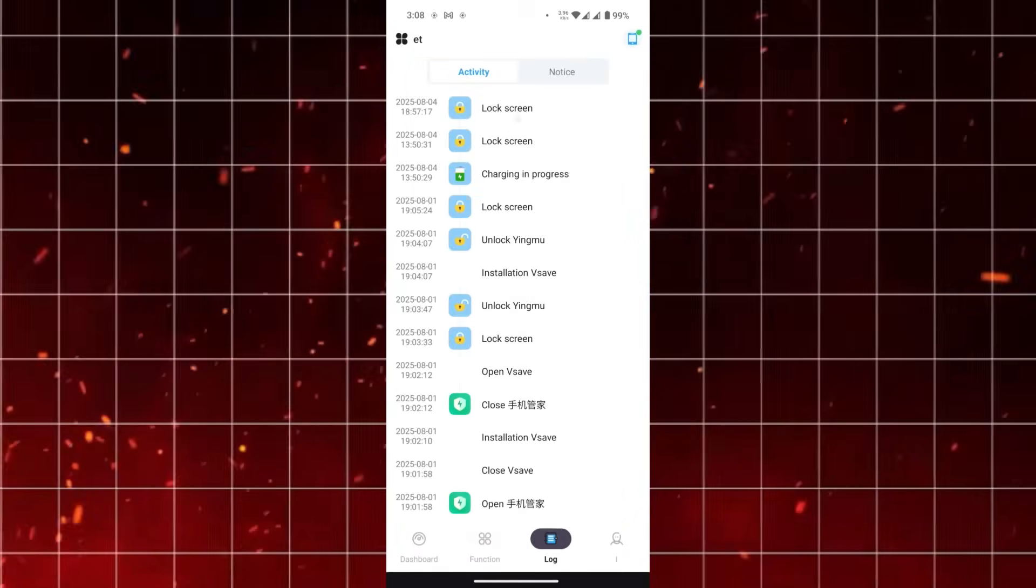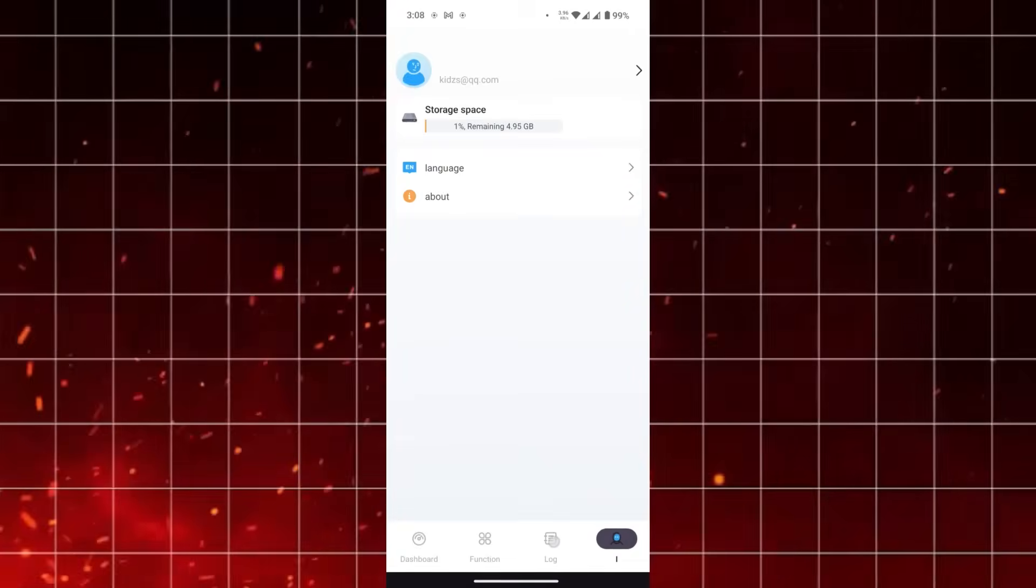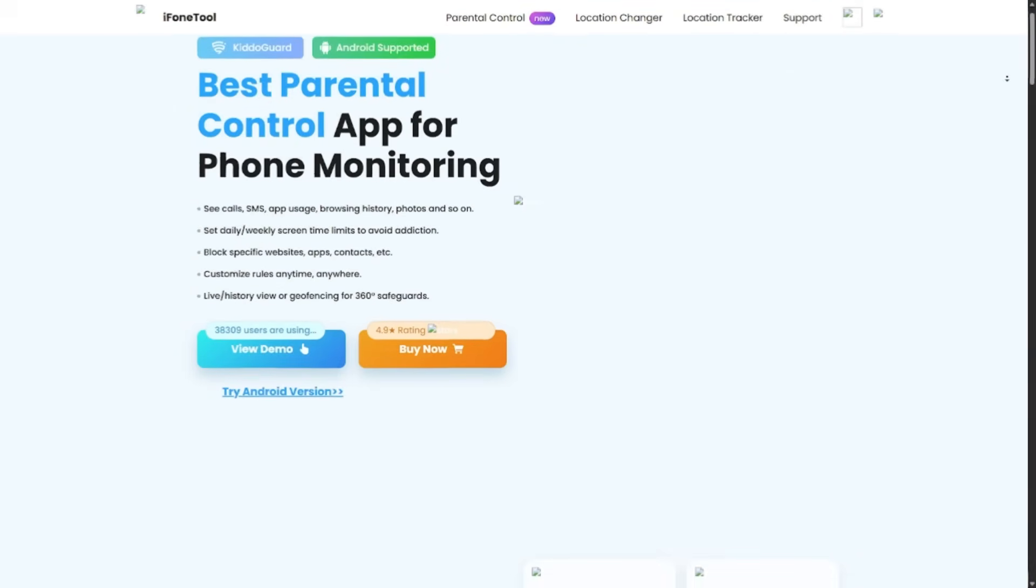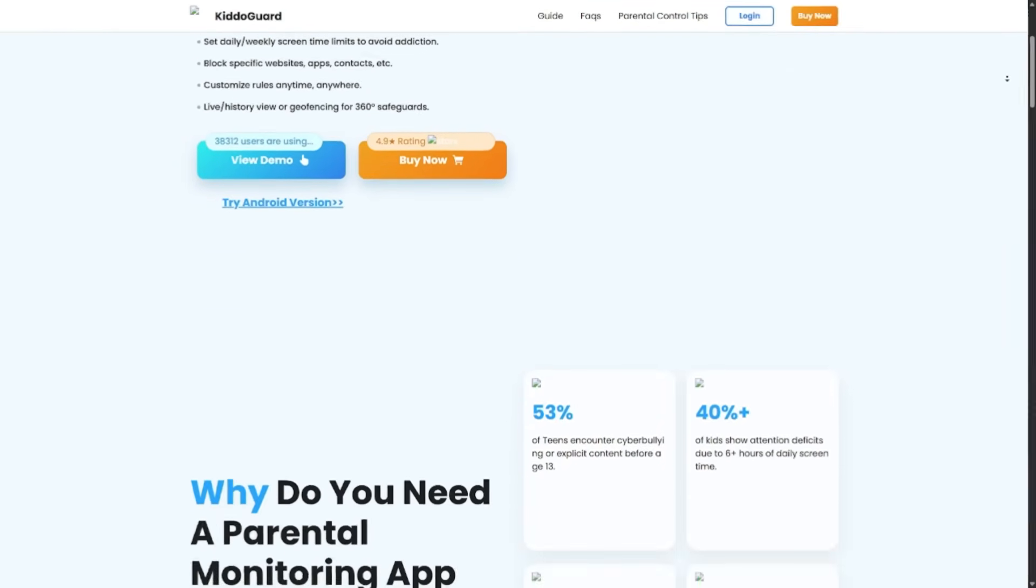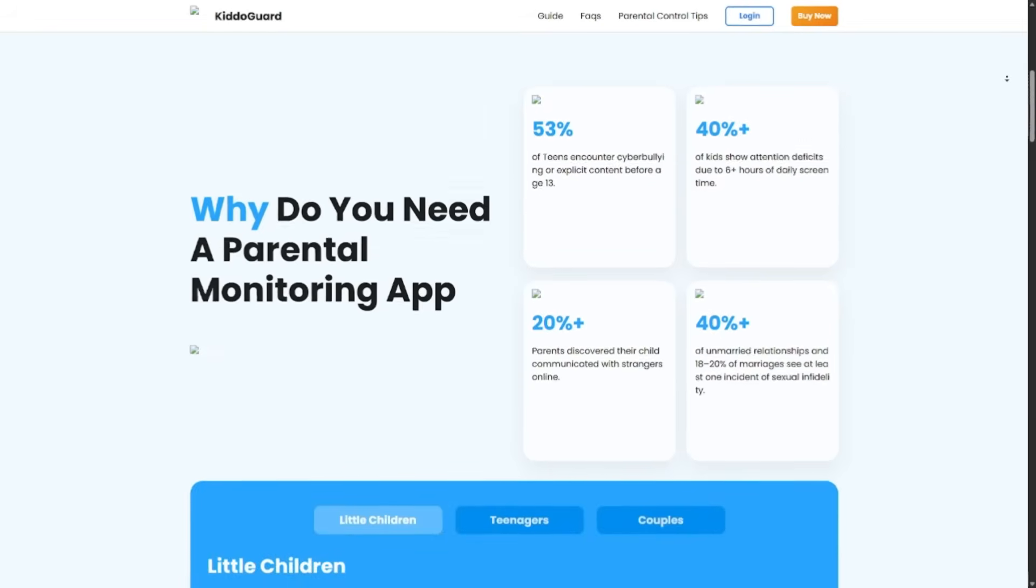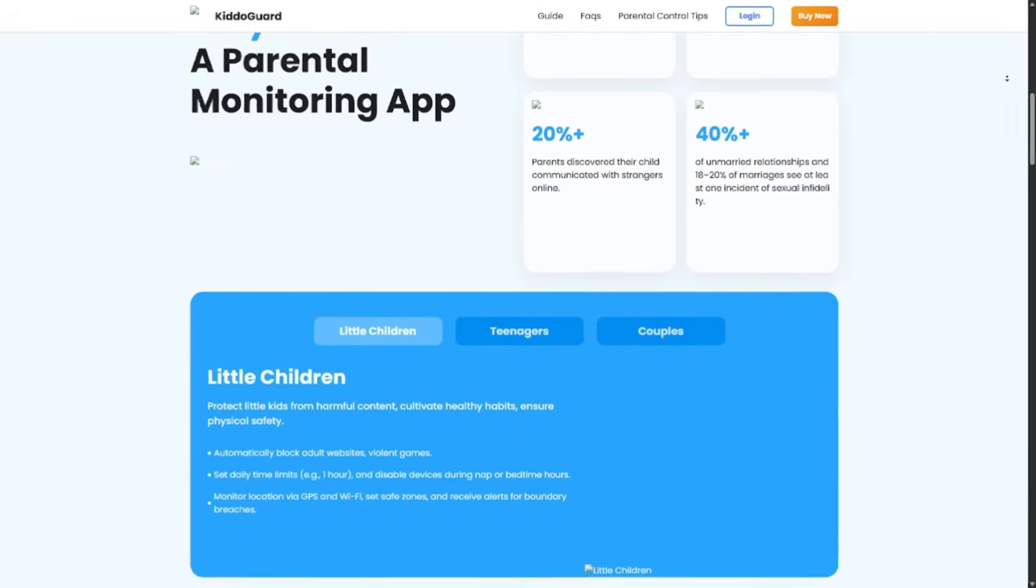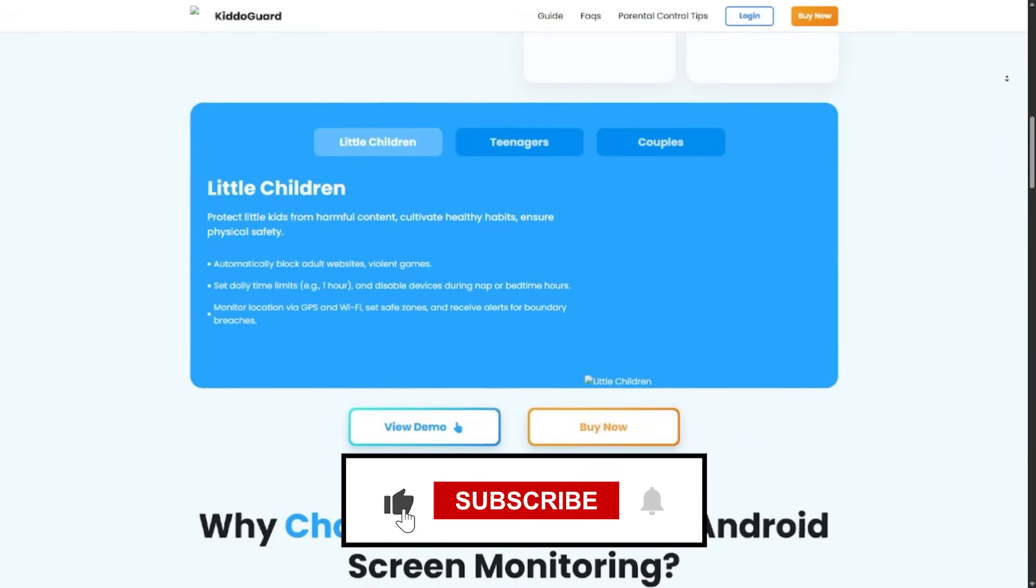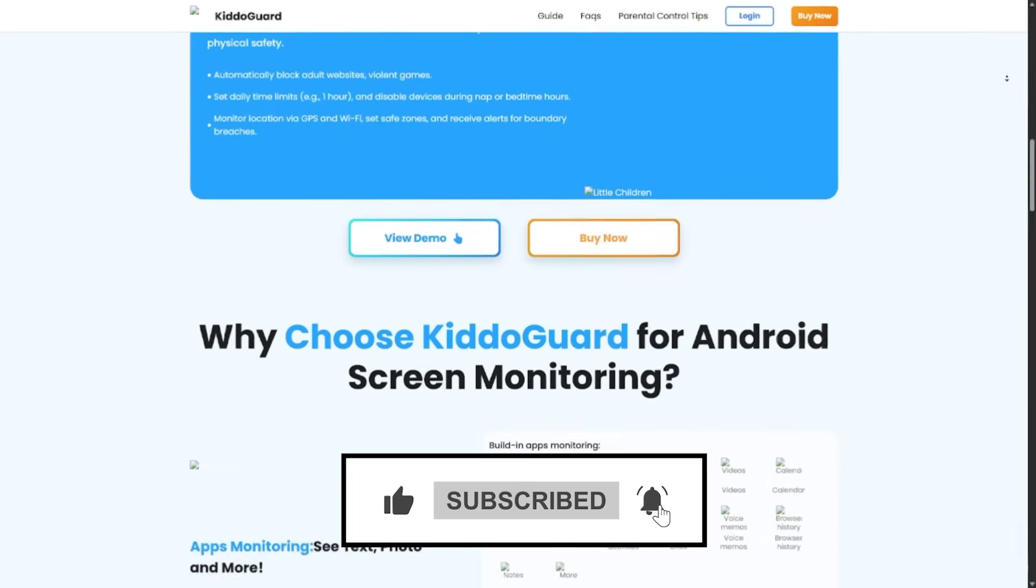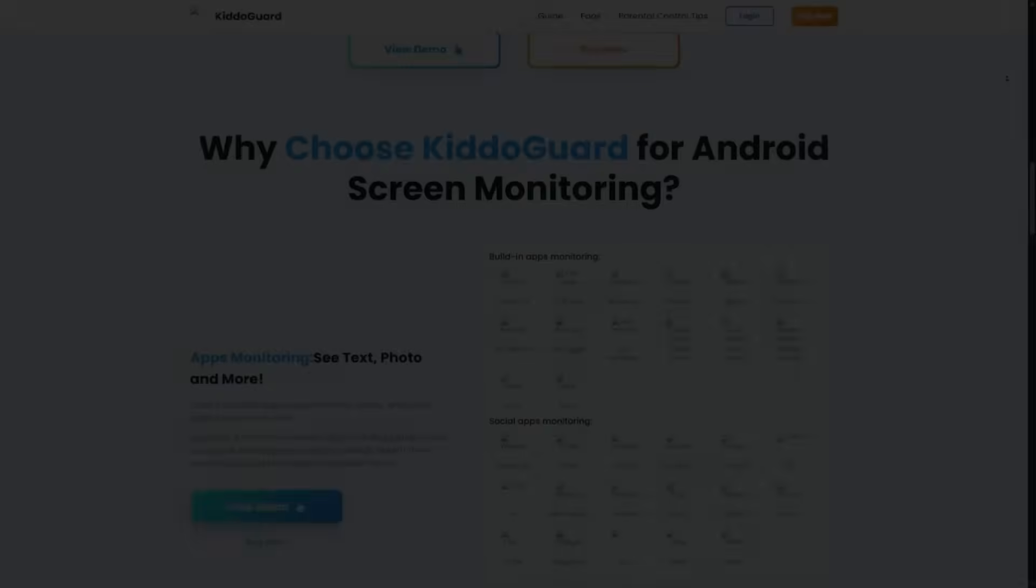Thanks for watching. Let me know in the comments if you would like me to do a hands-on demo and show you step-by-step how KidoCard Pro works in action. Until then, this is Rafi from Rafi Gadget Reviews signing off, and see you in the next video. Bye-bye.